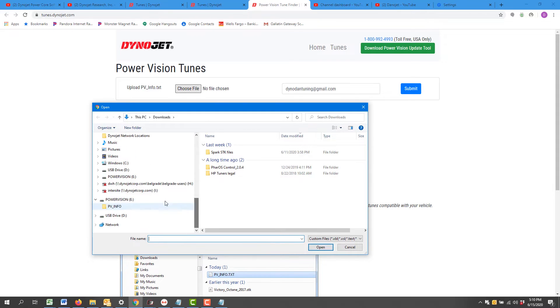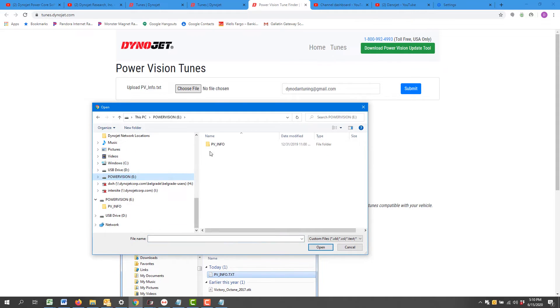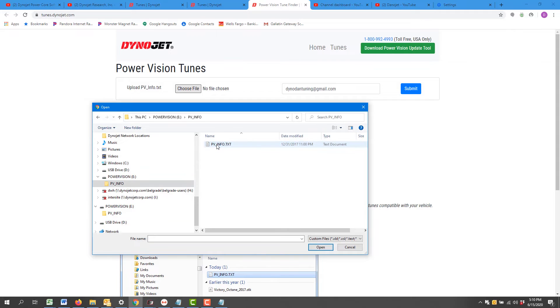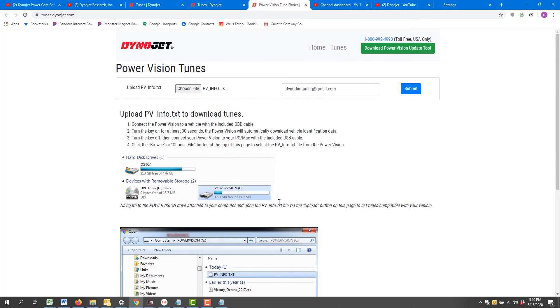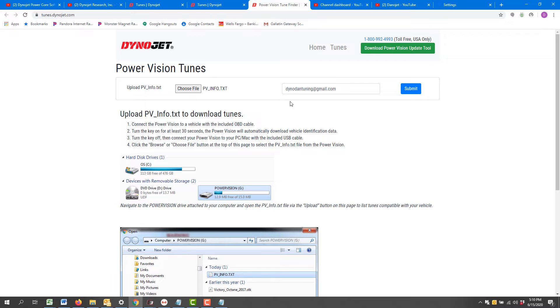I'm going to go down here to my Power Vision PV info file folder and select the PV info.txt. Now I have the required file and my email, so I'll hit submit.